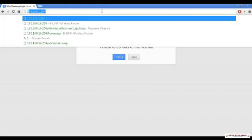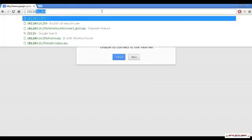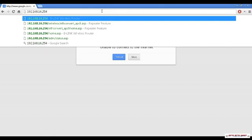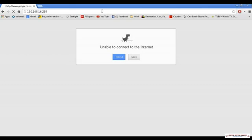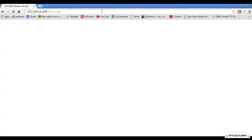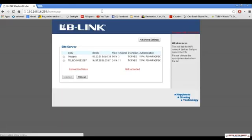Alright, so what we want to do is go up to the address bar here, and type in 192.168.16.254, and hit enter. This will bring up our main start page, which we want to click on advanced settings.